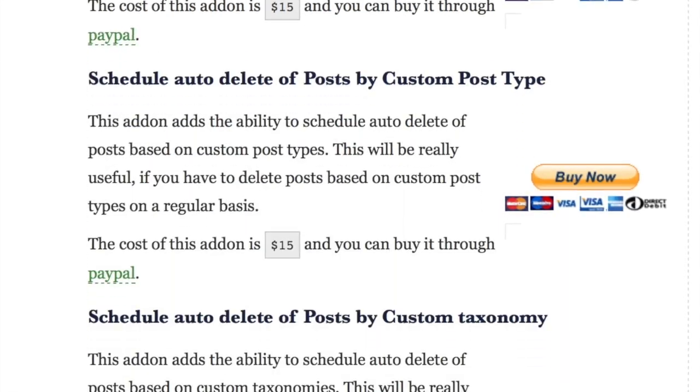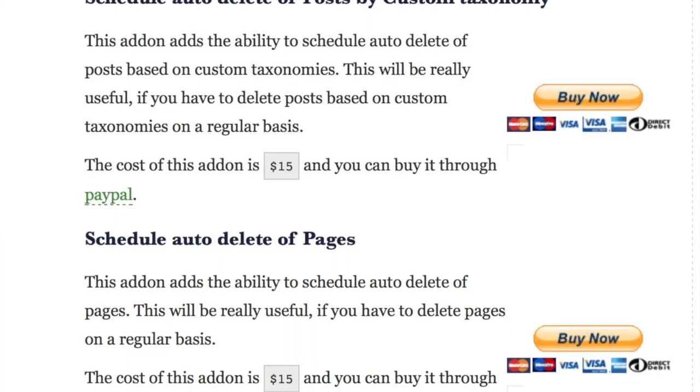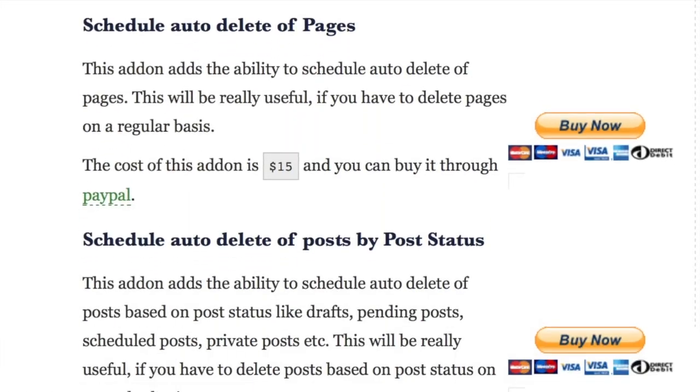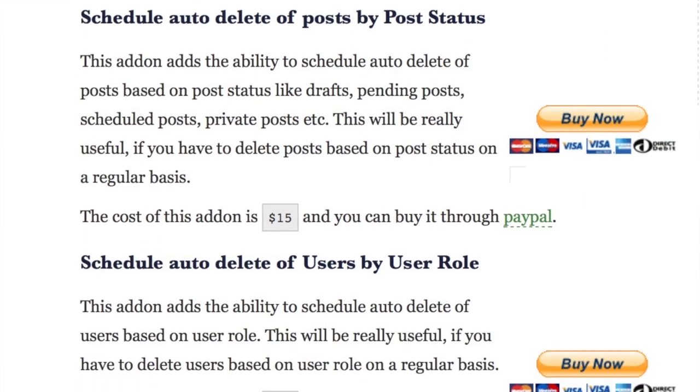He has freemium add-ons you can buy for 15 bucks — bulk delete scheduling things that allow you to do that. If you have a really complex site and you just want to delete custom fields, that's pretty powerful. 15 bucks isn't so bad. So there you have it: if you want to delete stuff quickly, use Database Reset; if you want the more finely tuned sniper approach, go with Bulk Delete.